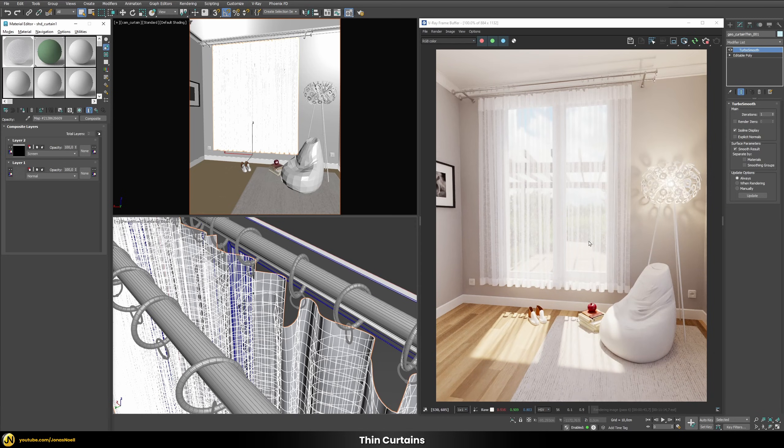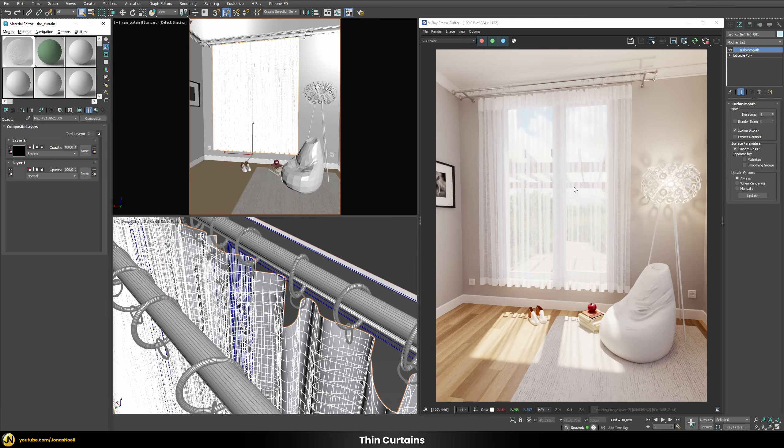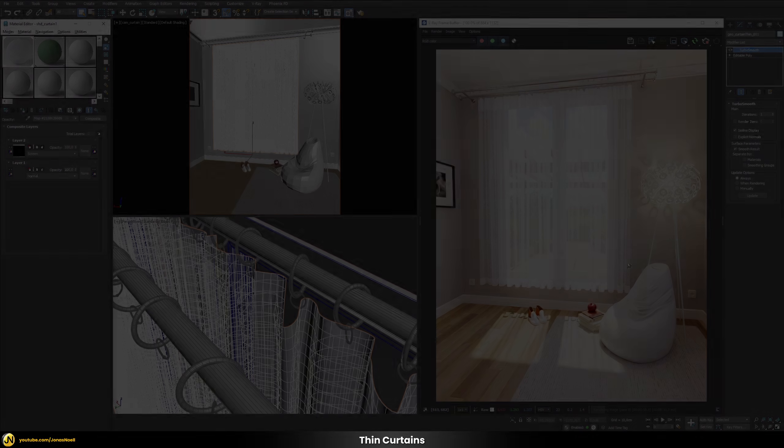So that's as far as I want to push it now for the thin curtain and in the next step let's check out how we can set up the shader for our thicker curtain and then see the final result of both of our curtains together.